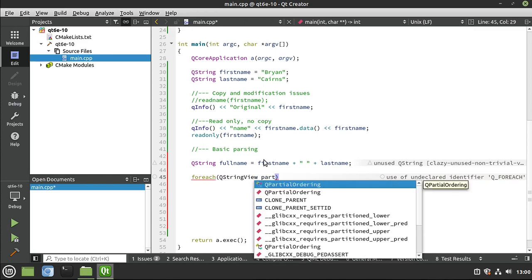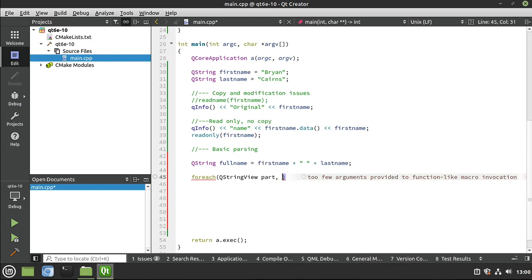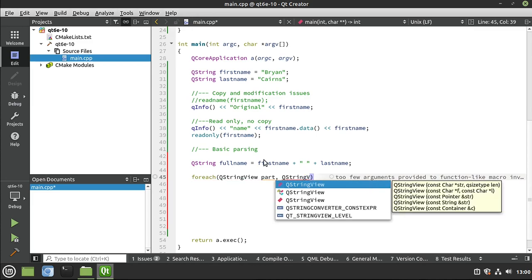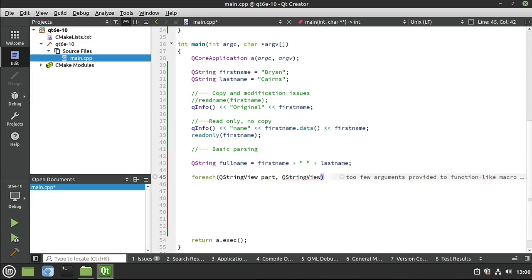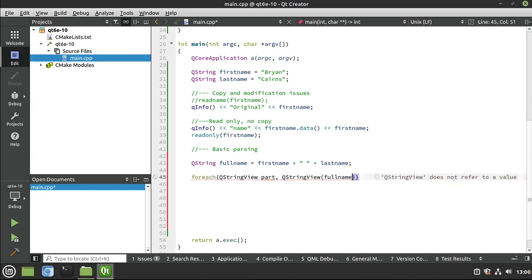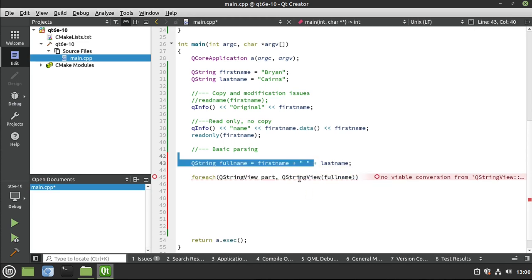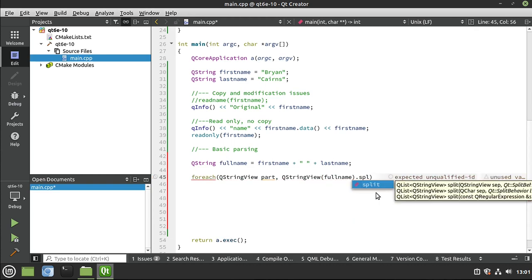I'm going to say QStringView part. And you may be going, now wait a minute, that means that individual part is also read only. And you're absolutely correct. And we're going to say QStringView, and we want to get this thing from the full name. So we're using that string right here. And we're going to turn that into a view. And now we want to split this.